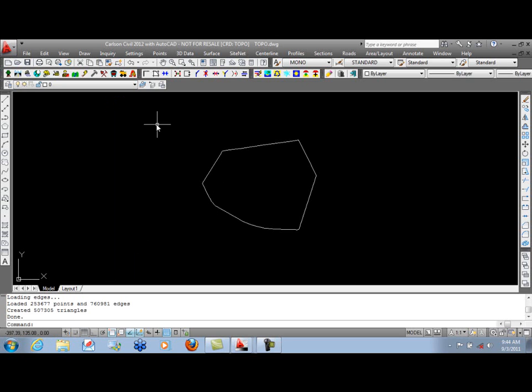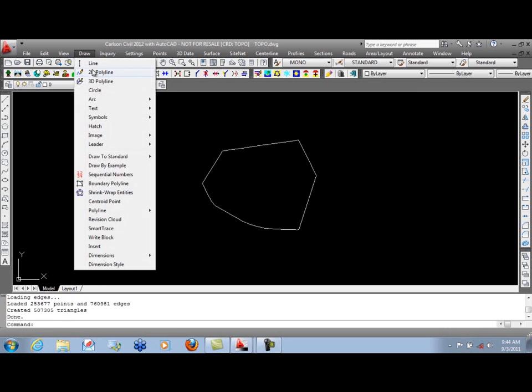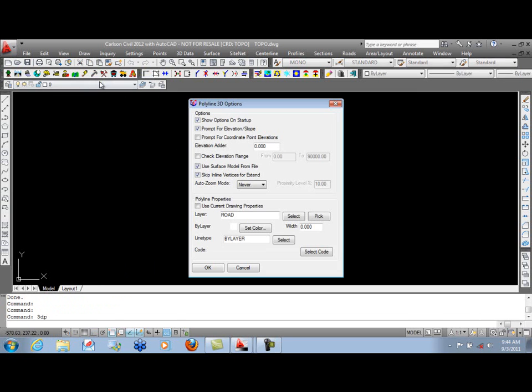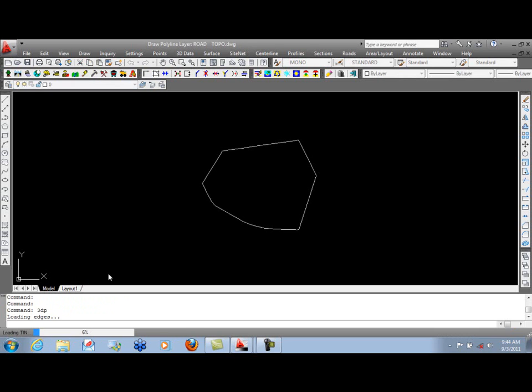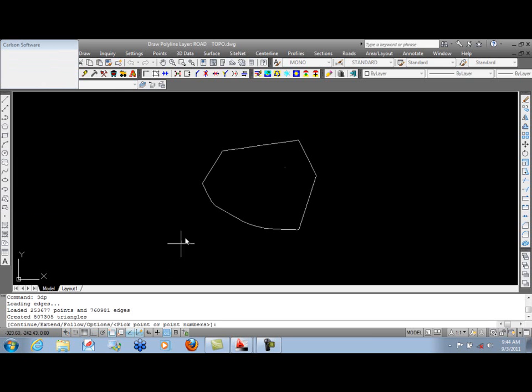As another demonstration, if we use a simple tool like draw a 3D polyline, we can actually go in, look at our existing ground TIN we just exported from point cloud. And as we're outside that boundary, you'll notice in the upper left corner we do not have any elevation information.